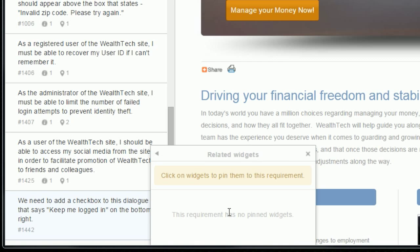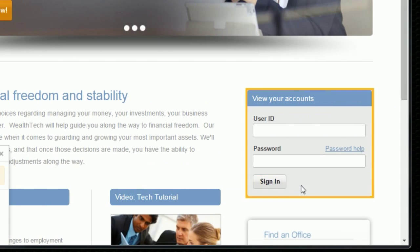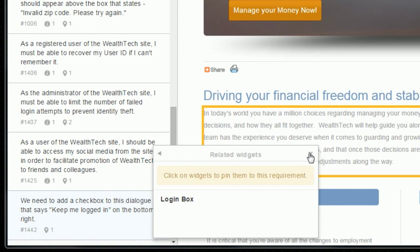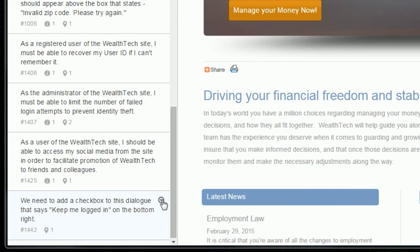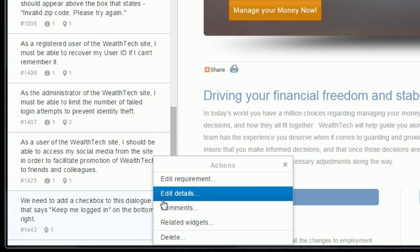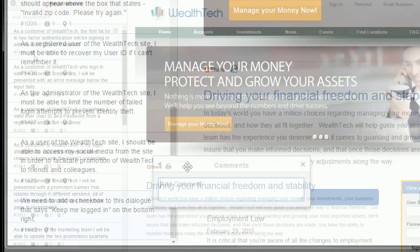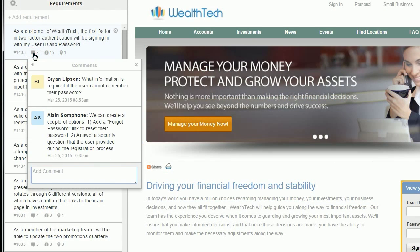You can even pin a requirement to a widget on the page. Another cool feature is that you can have conversations about each requirement — just click the chat icon at the bottom to either start or join a conversation.